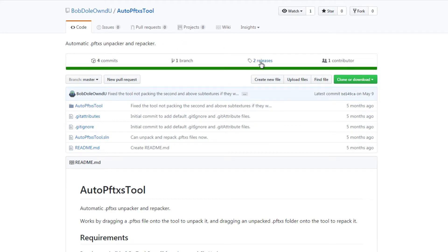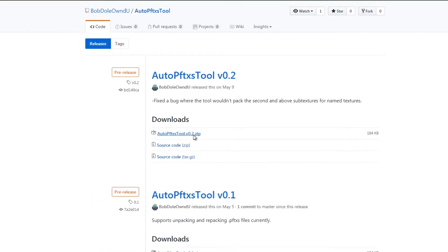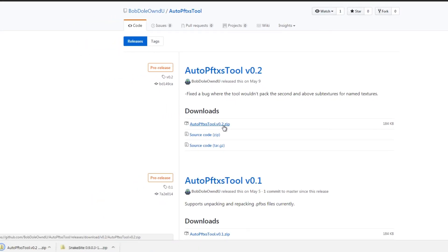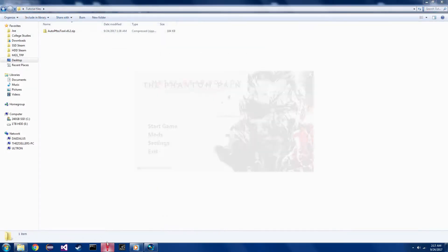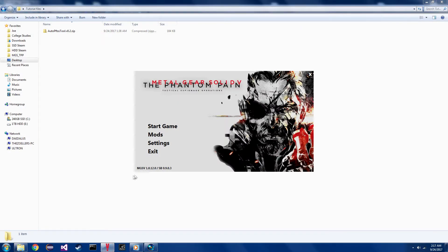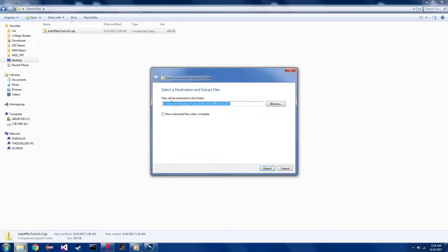You'll also want to download Bob Dole's AutoPFTXS tool here on his github. Under Releases, just download the AutoPFTXS tool V02. I'll link both of these in the description down below. Once you have the latest version of Snakebite installed and you have the AutoPFTXS tool unpacked, we can go ahead and get started.